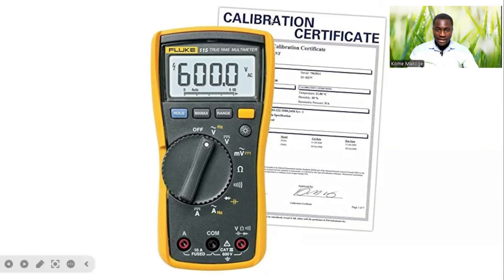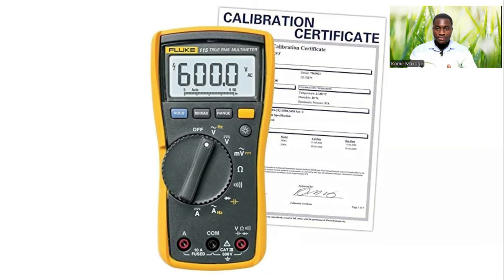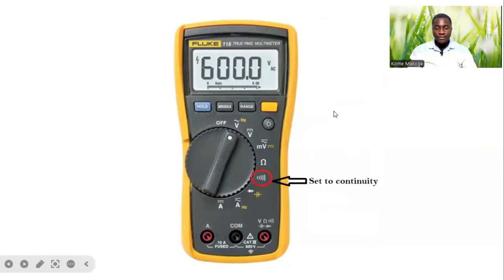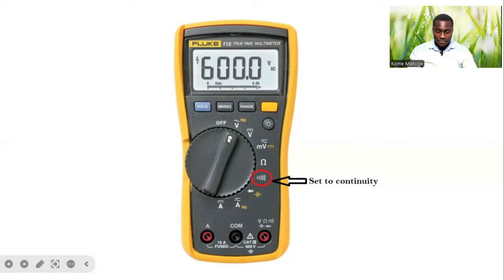If you look at the back of the multimeter, we have a calibration certificate. You have to make sure that while we carry out the test, we have our measurement equipment calibrated as well as having a calibration certificate. You set the multimeter on continuity before carrying out the test — flip the selector range to the continuity setting before carrying out our continuity test.